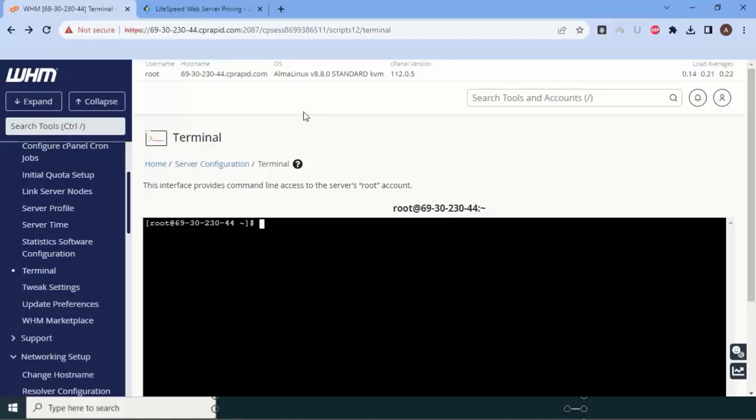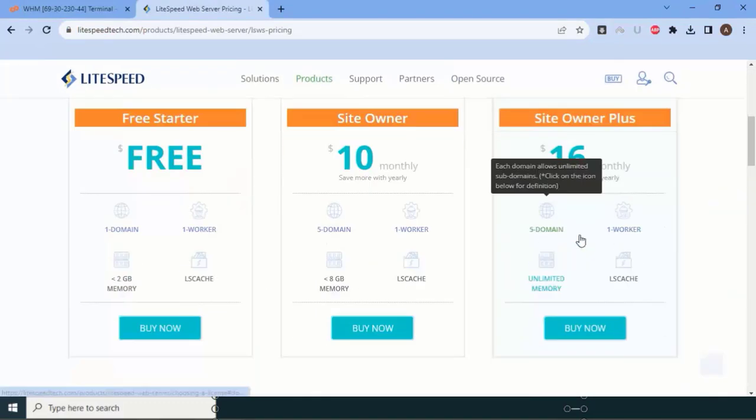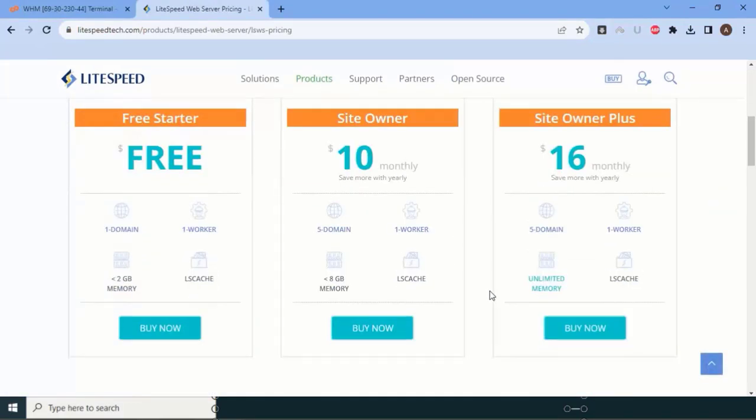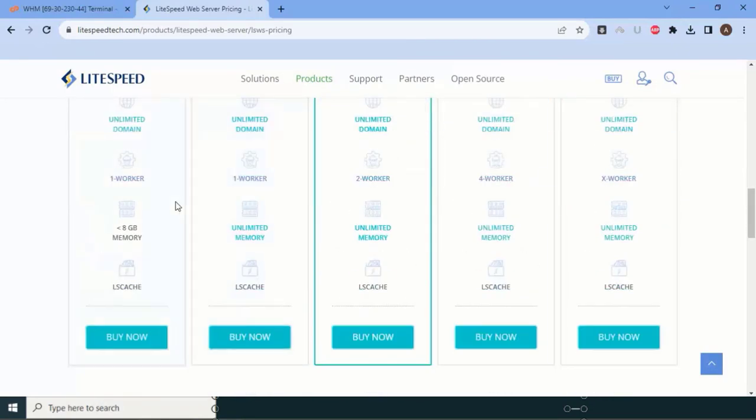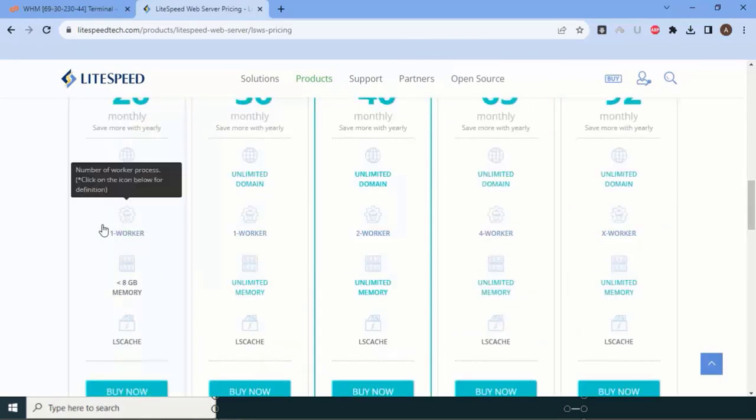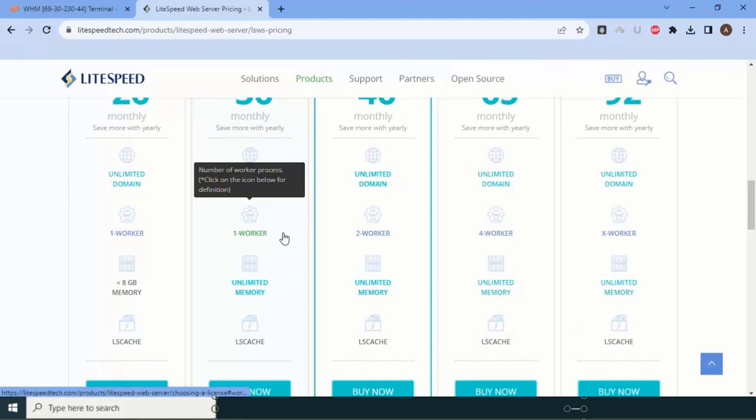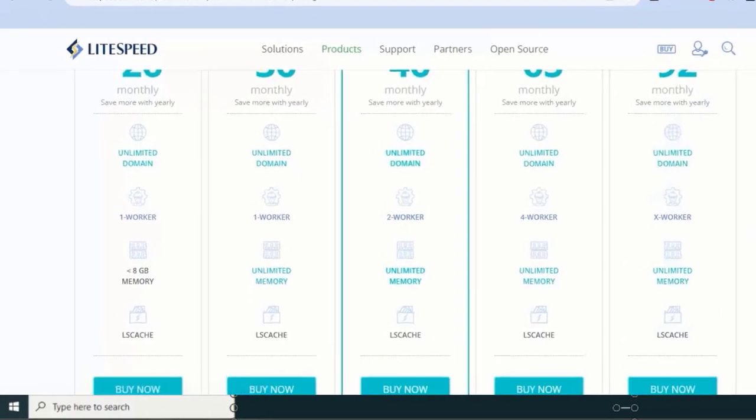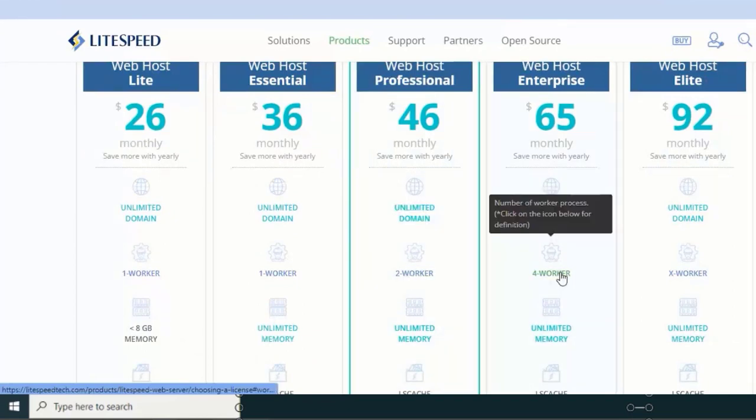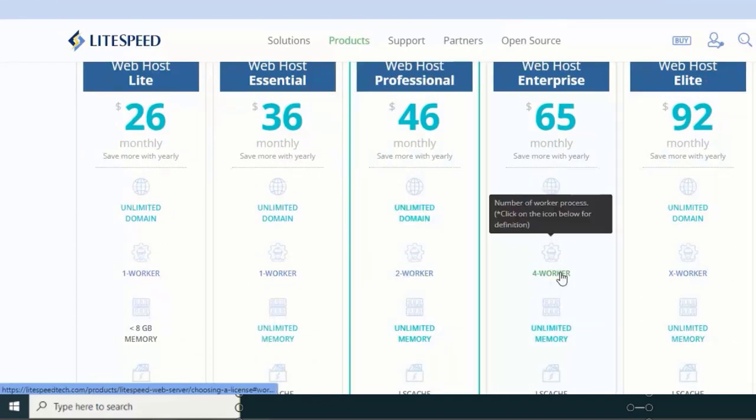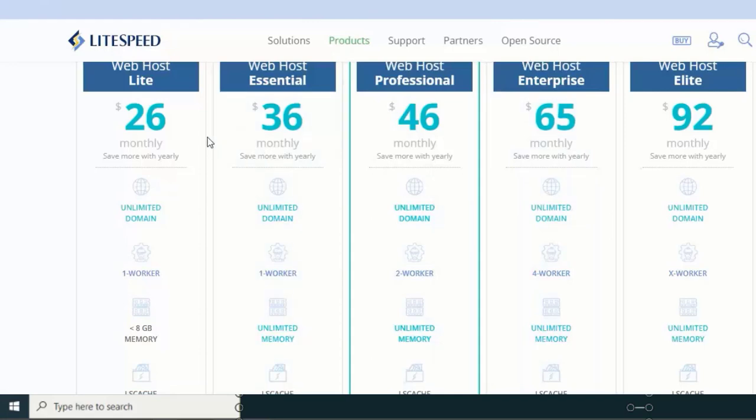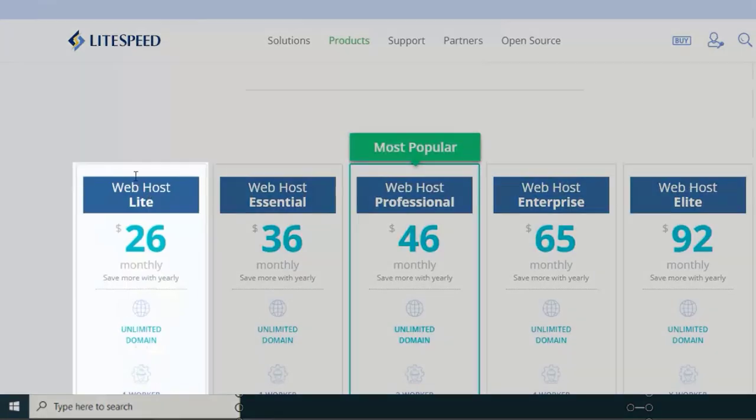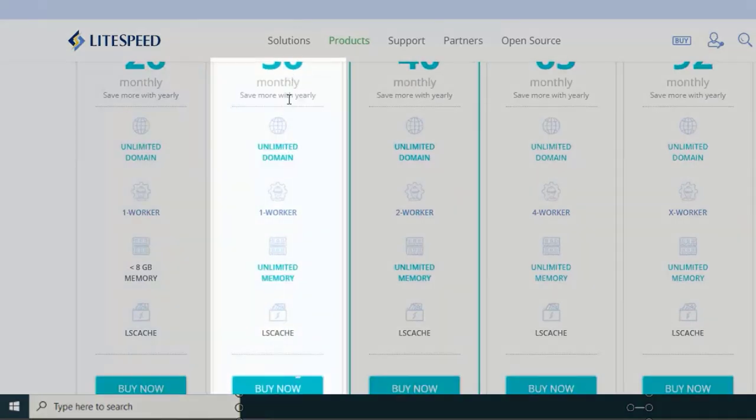Before moving further, let me share LiteSpeed costing and configurations. You must need to know about LiteSpeed workers. One worker, two worker means processes - one CPU, two CPU, four CPU. If you have eight cores, you can buy two worker or four worker. But if your server has 8GB or above, you cannot buy this; you at least need to buy this license.